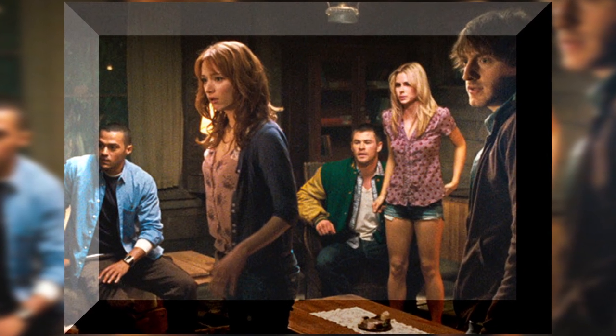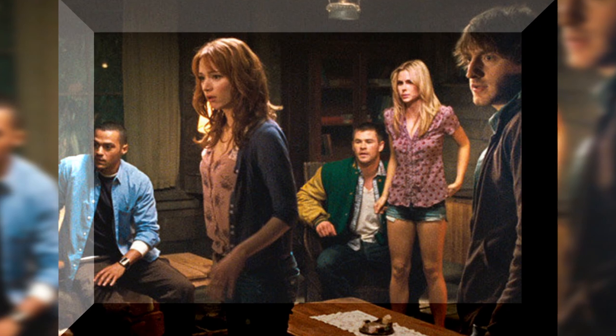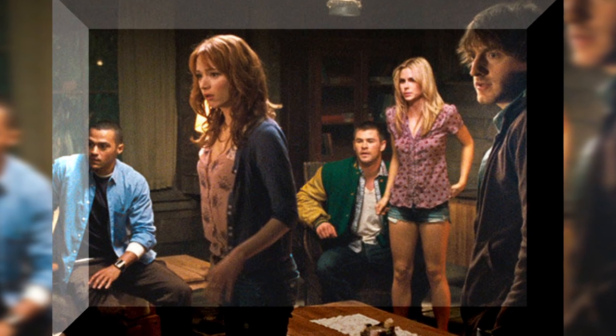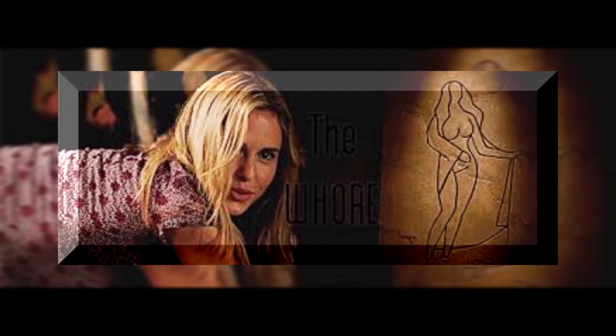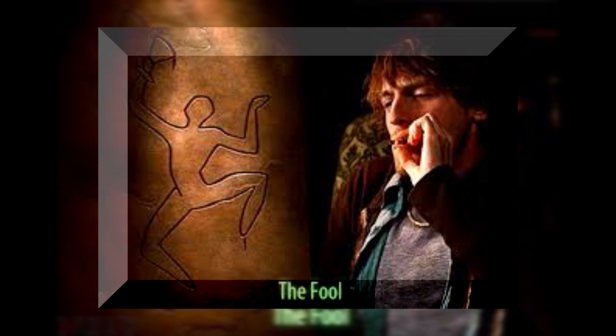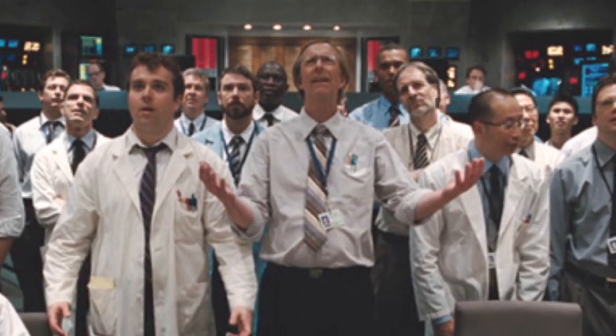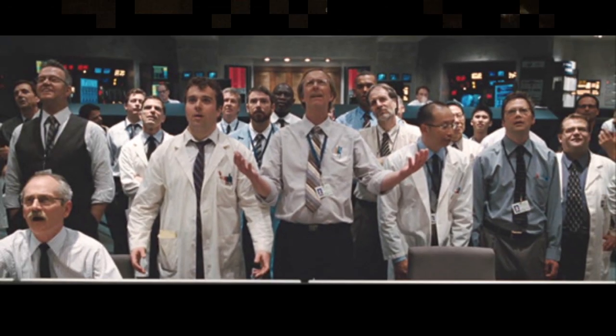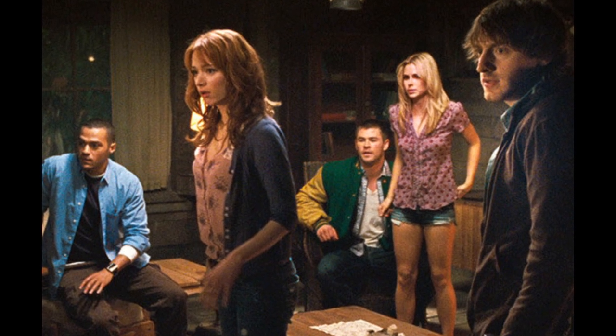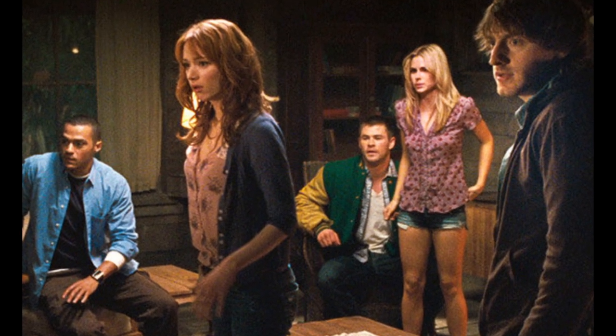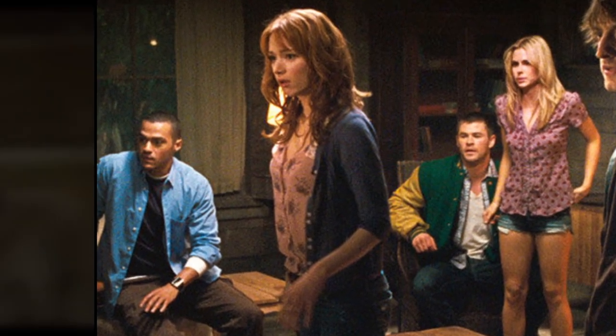Every one of those kids represents one of the sacrifices. The athlete, the scholar, the whore, the fool, and the virgin. The puppet masters work what they get. And so they worked with these kids. I don't think this is just a coincidence.